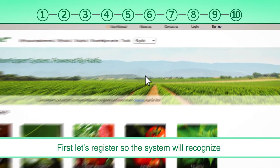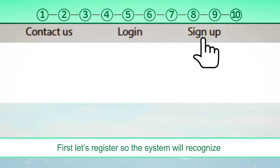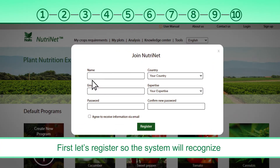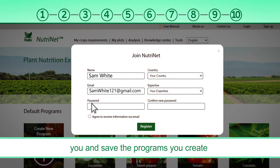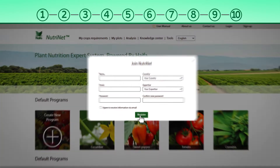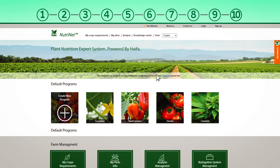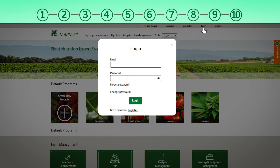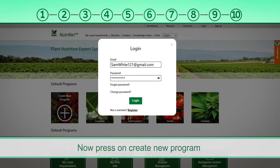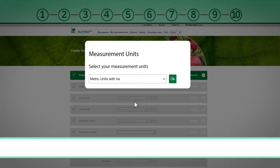First, let's register so the system will recognize you and save the programs you create. Now, press on Create New Program.